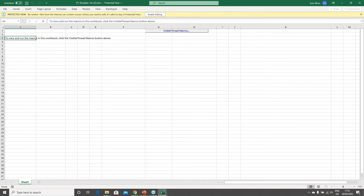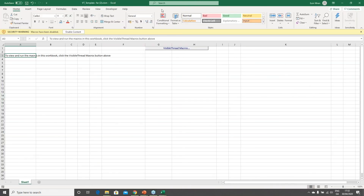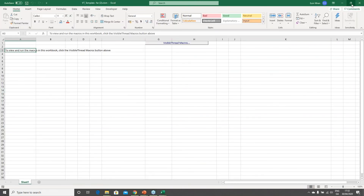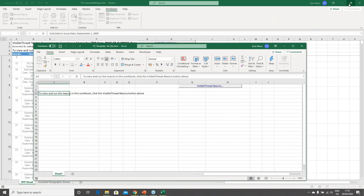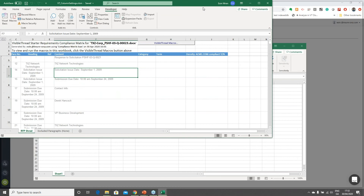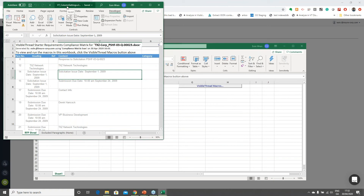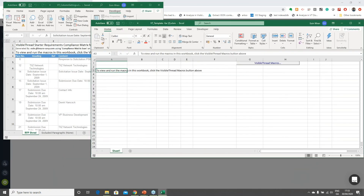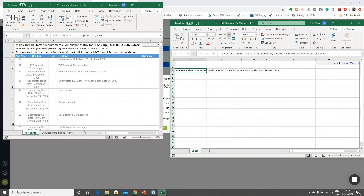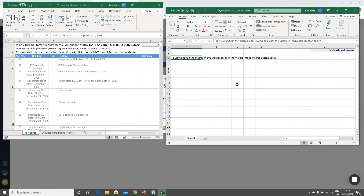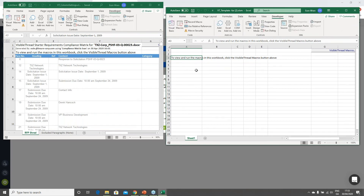I'll enable editing on the downloaded file. Now I have two Excel files open — I'll try to open them side by side. On the left is the customized compliance matrix with the macro I just recorded, called 'VT Column Settings.' On the right is the Excel template downloaded from VisibleThread Docs. I'm going to the Developer tab and clicking Visual Basic to copy the macro from left to right.